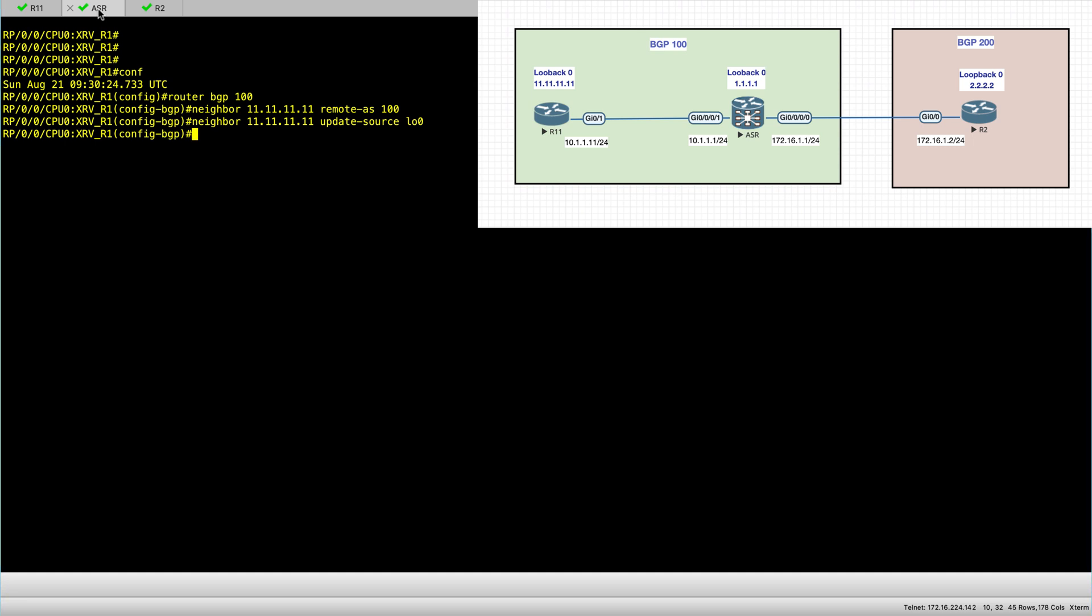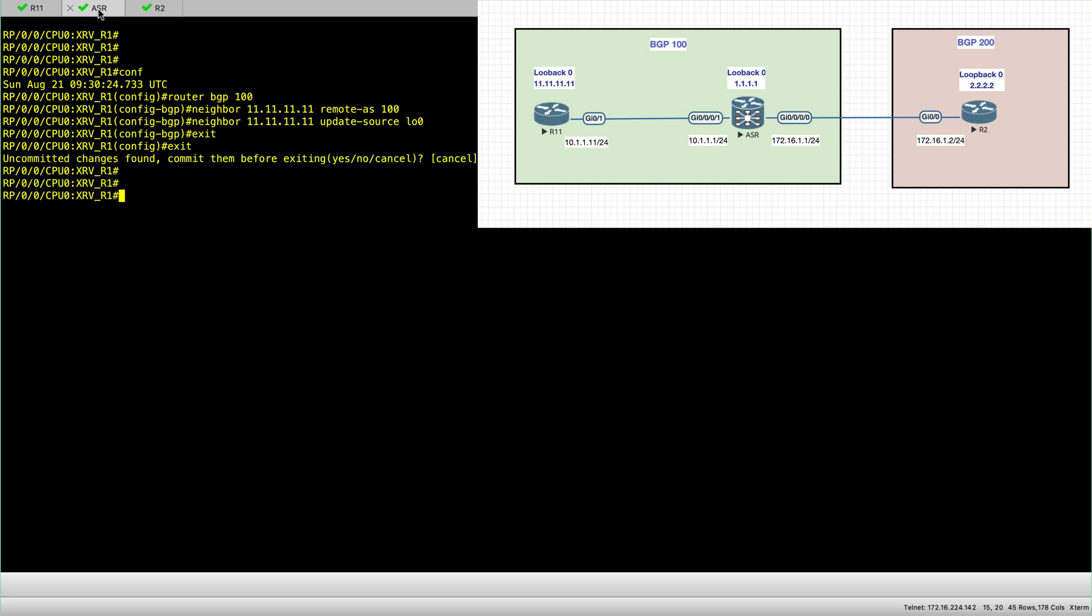So this is one way to configure it. I will just exit and not commit this configuration and show you a slightly different way to configure it.